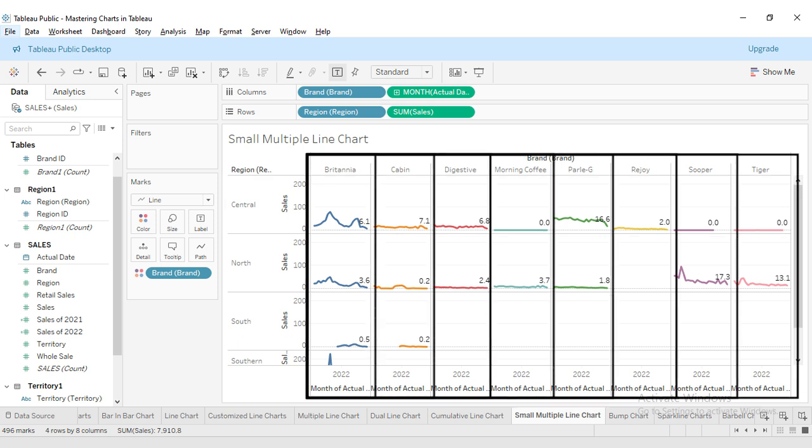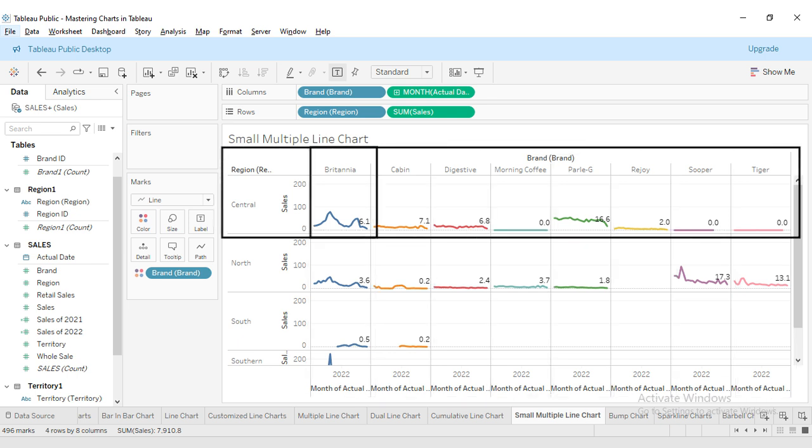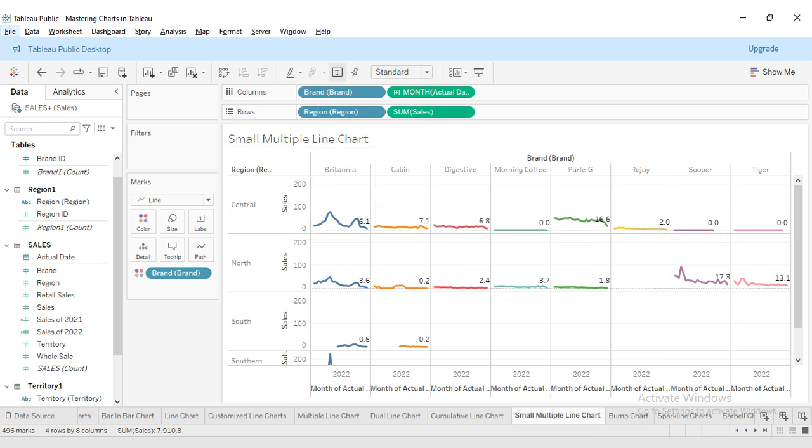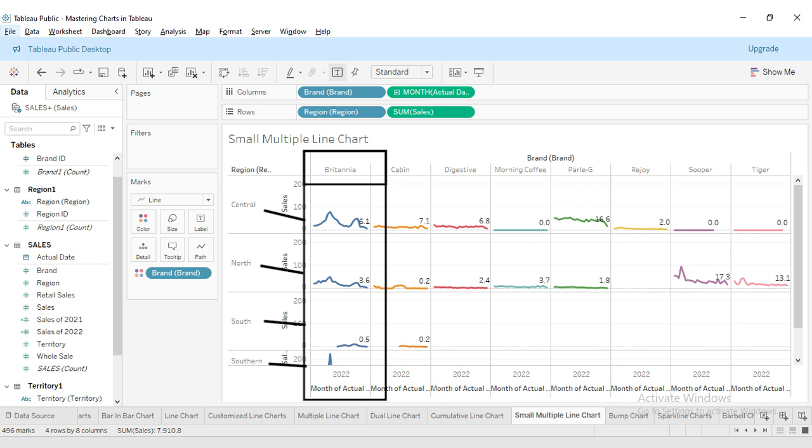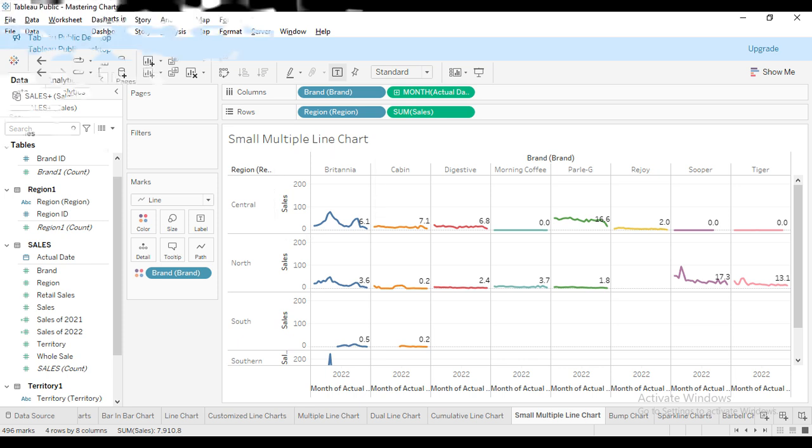For example, in the top left mini chart, we are looking at the sales of Britannia in the Central region. As you move across the row, you can compare Britannia sales with other brands in the same region. And if you move down, you can see how Britannia performs across different regions. One of the key benefits of this layout is that it allows you to quickly spot trends. Britannia has a noticeable peak in the Central region.